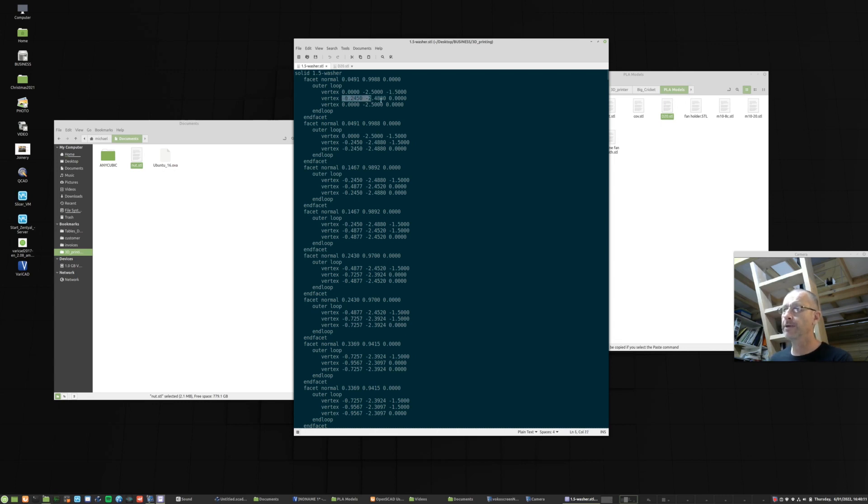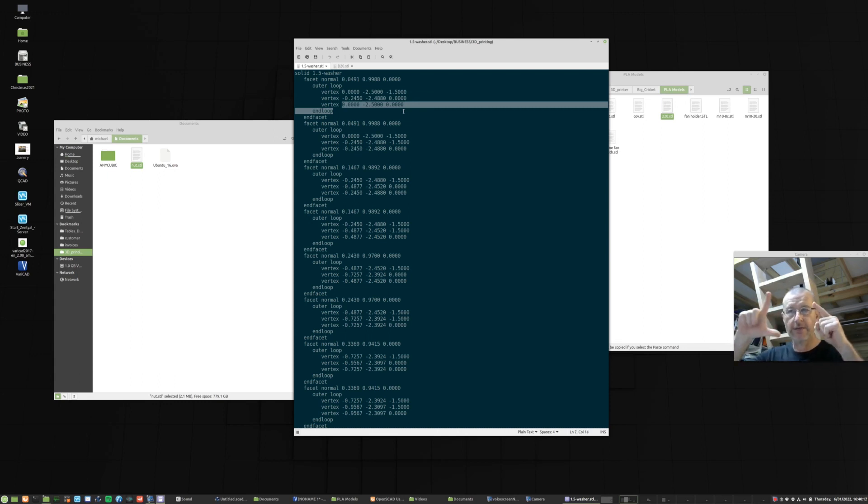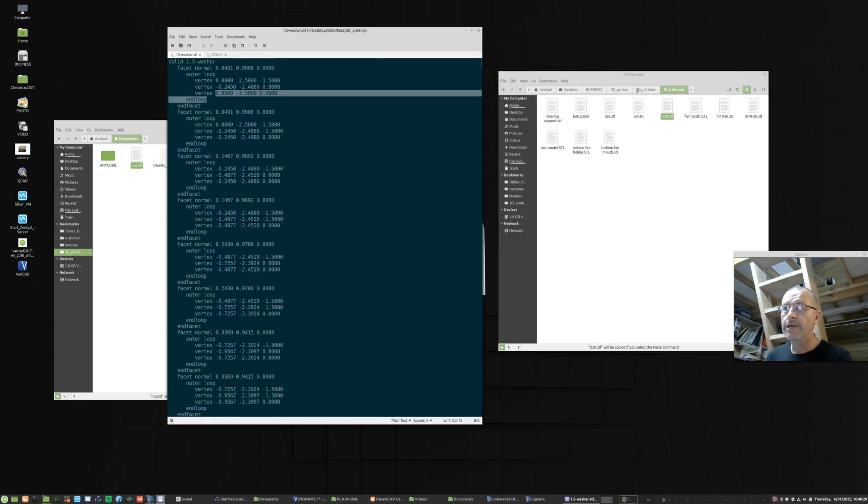And then another one, and then another one. So that's three points. And those three points in space, however they're placed, define a triangle that defines that facet. And all the 3D models are in those triangular facets.